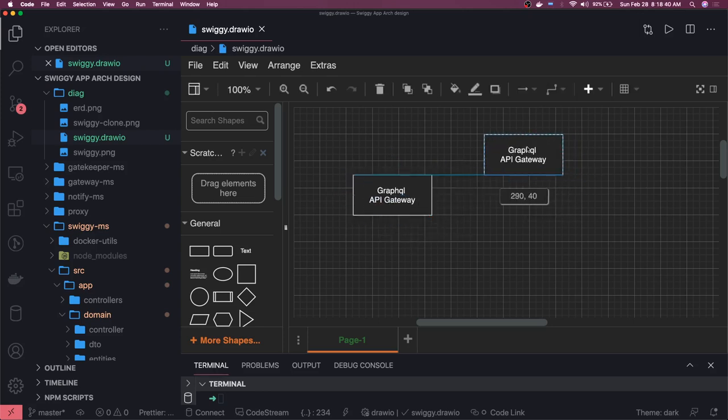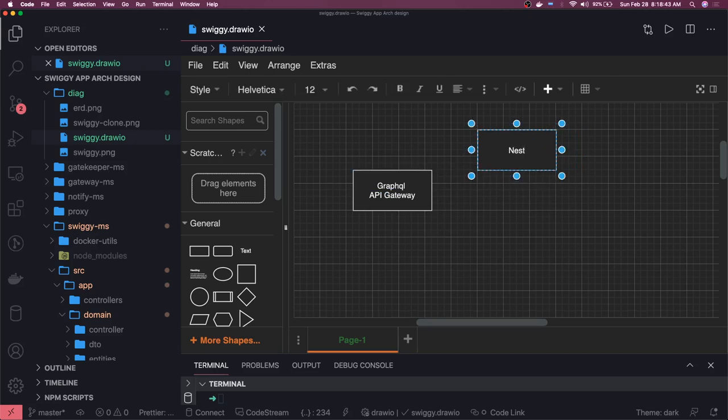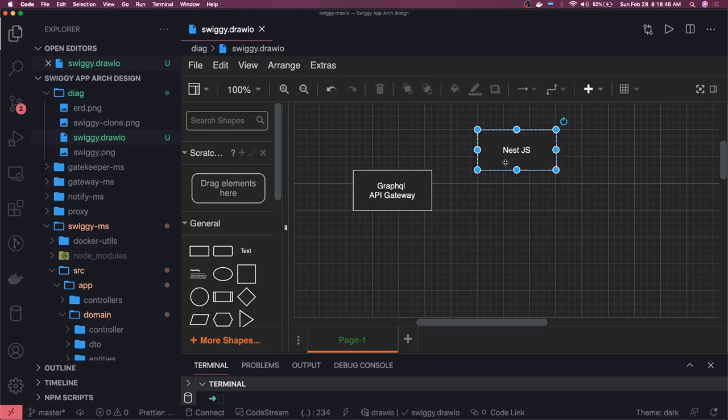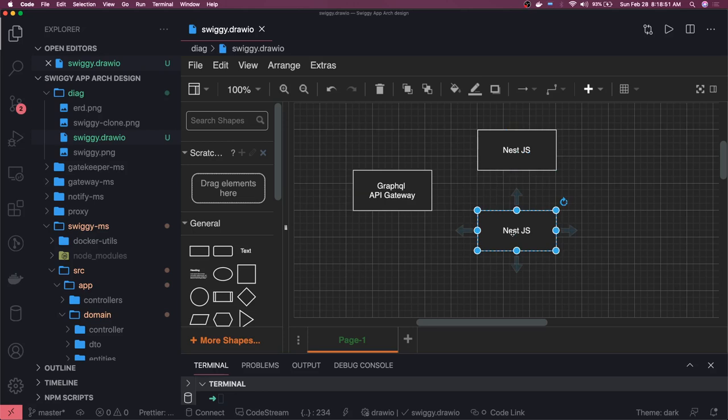We are going to use the Node.js framework Nest.js, and we are going to write at least two to three different services based on what we discussed. This is also a Swiggy service.